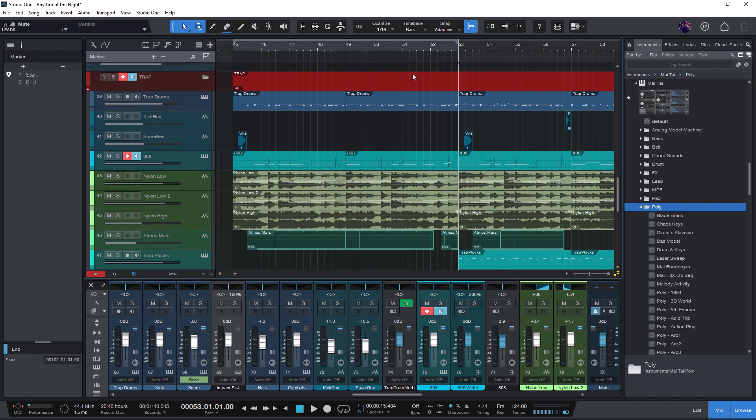And now you can either click the plus button to add a new marker, or you press the insert key, which is the default shortcut to insert a new marker.